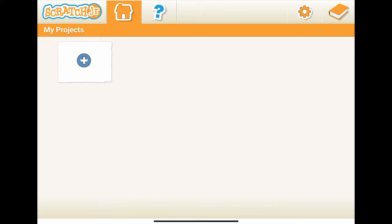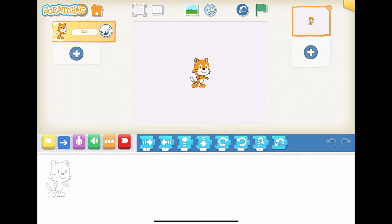As suggested before, please use a pen and a piece of paper to sketch the story first before creating the project. Now, let's add a new project and create a story.